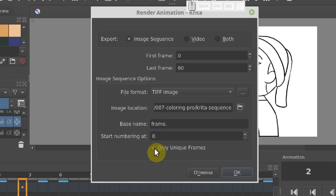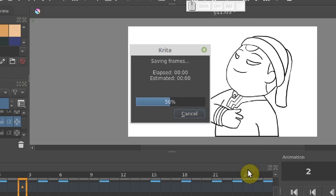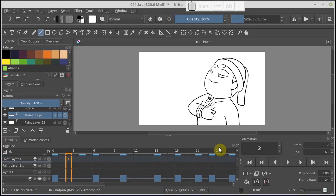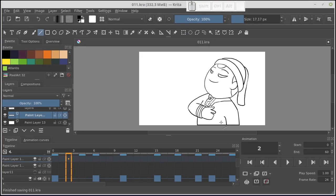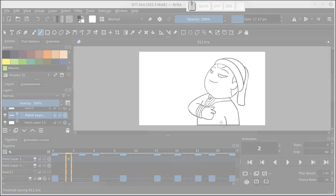We are done with the settings, click OK and wait for the animation to be exported. Done! The sequence is ready to be imported into OpenToonz. And this is exactly what we are going to do in the next video.